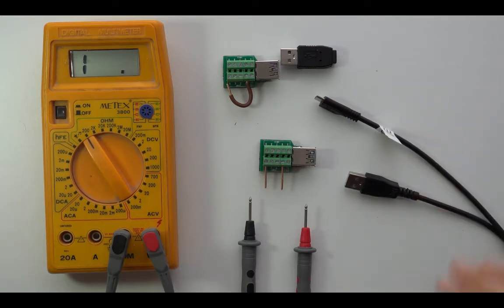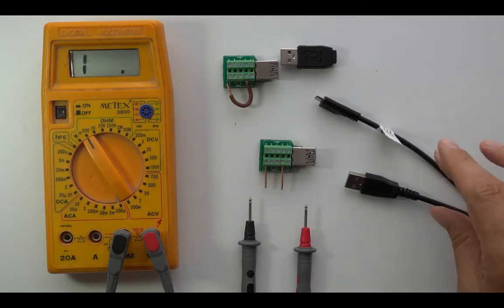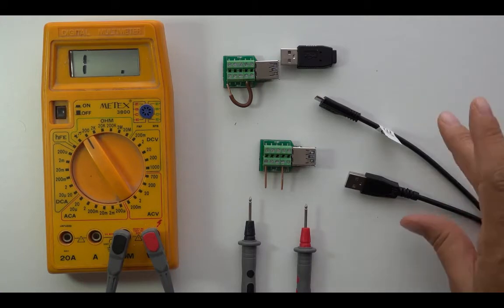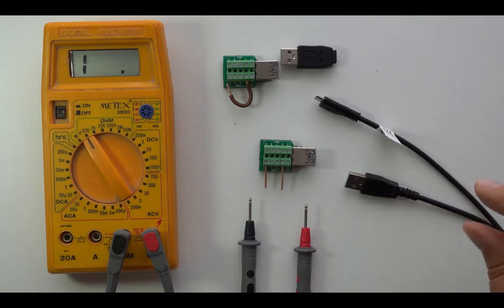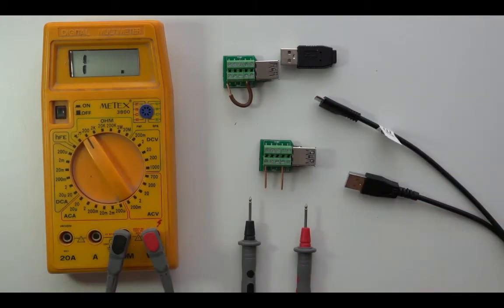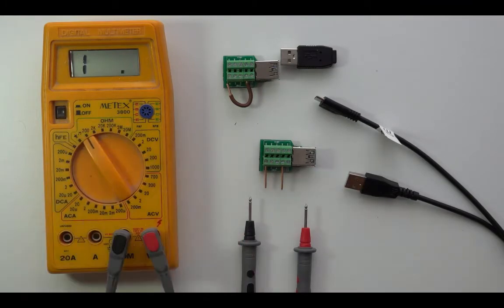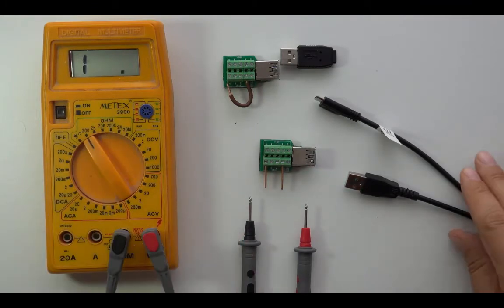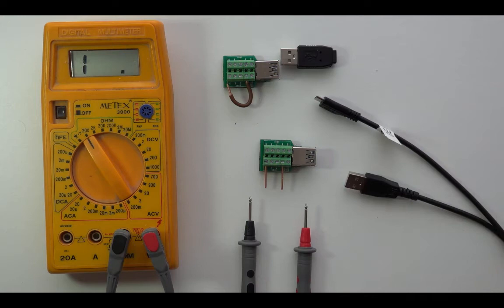In the second video, I showed how to measure the resistance of USB cables using a USB meter. Here we are going to use a multimeter, digital multimeter, to make the measurements, to measure the resistance in this cable.